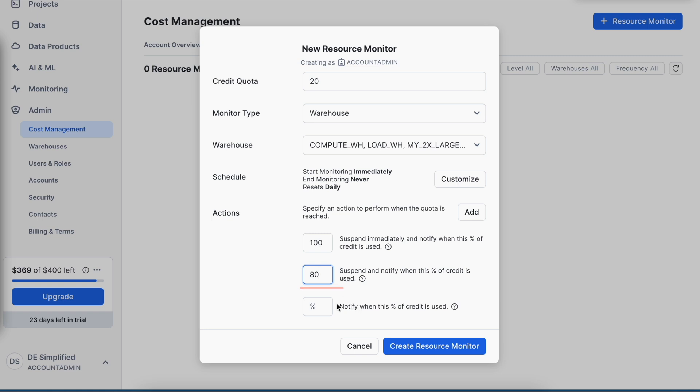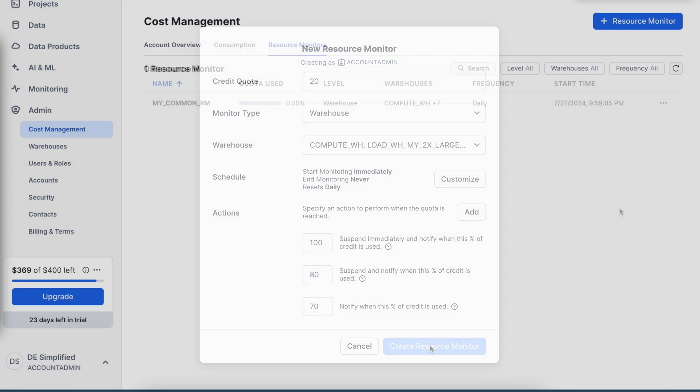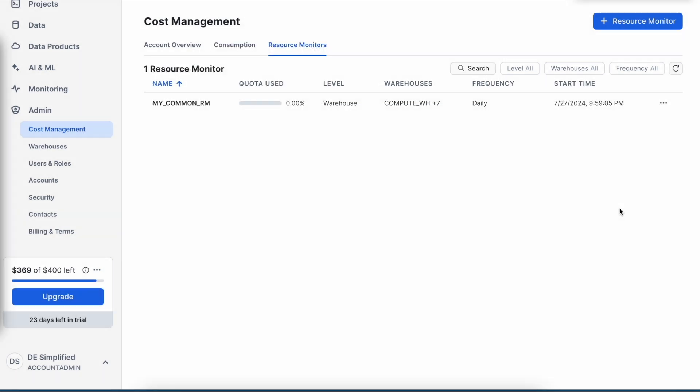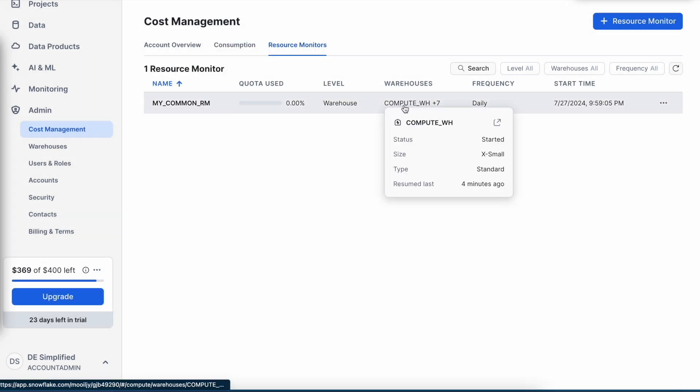This is my additional notification. I can click on that and create my resource monitor. Now my resource monitor is created and here it says there are many virtual warehouses which are mapped to this resource monitor.